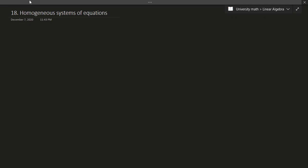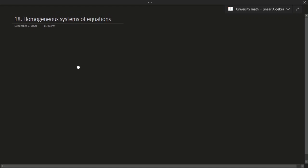Hello and welcome to this video. In this video we'll be talking about homogeneous systems of equations. This will be a fairly short video about homogeneous systems of equations, so let's get right to it. A homogeneous system of equations is just a system of equations in which the right-hand side of the equations is all zeros.